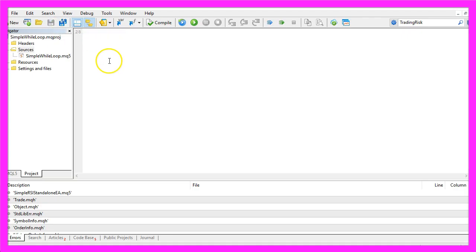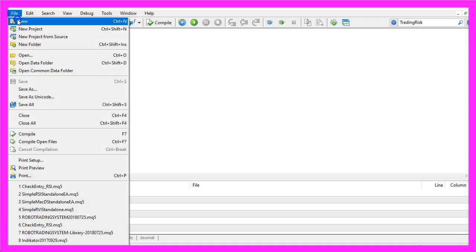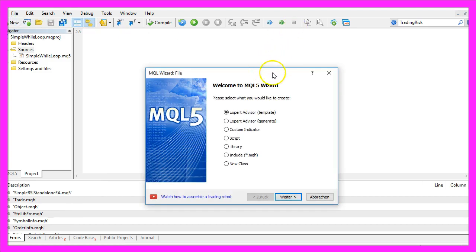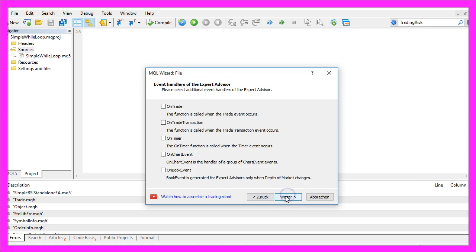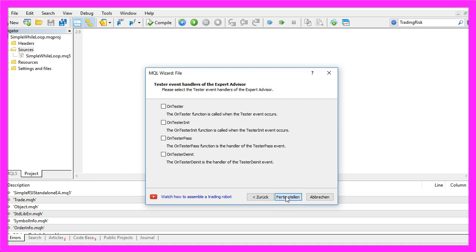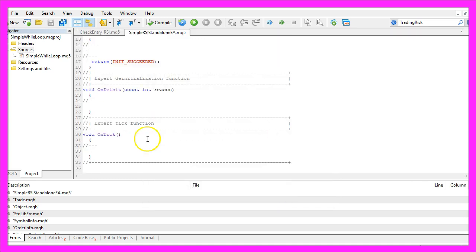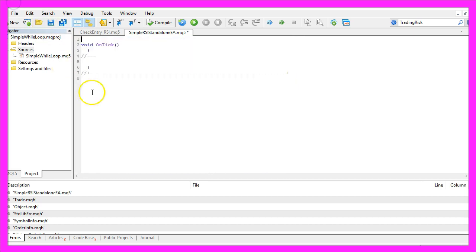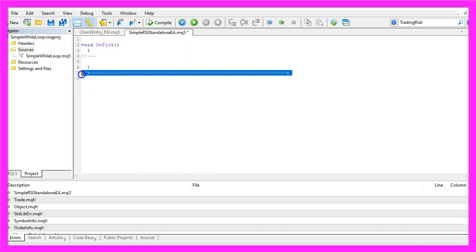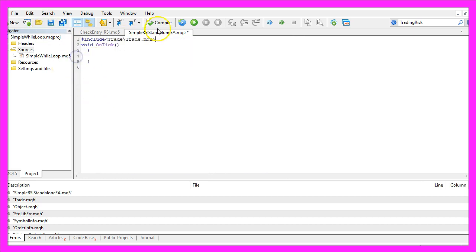And now you should see the Meta Editor window and here you want to click on File, New, Expert Advisor from Template, Continue. I will call this version Simple RSI Standalone EA, click on Continue, Continue and Finish. And now you can delete everything above the OnTick function and the two comment lines here.